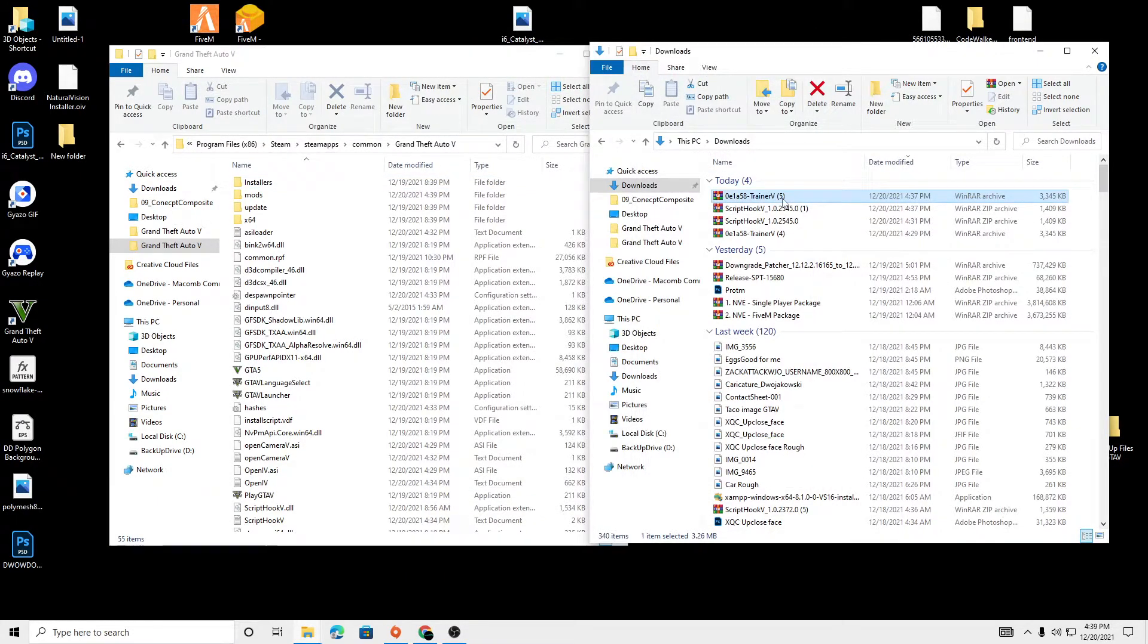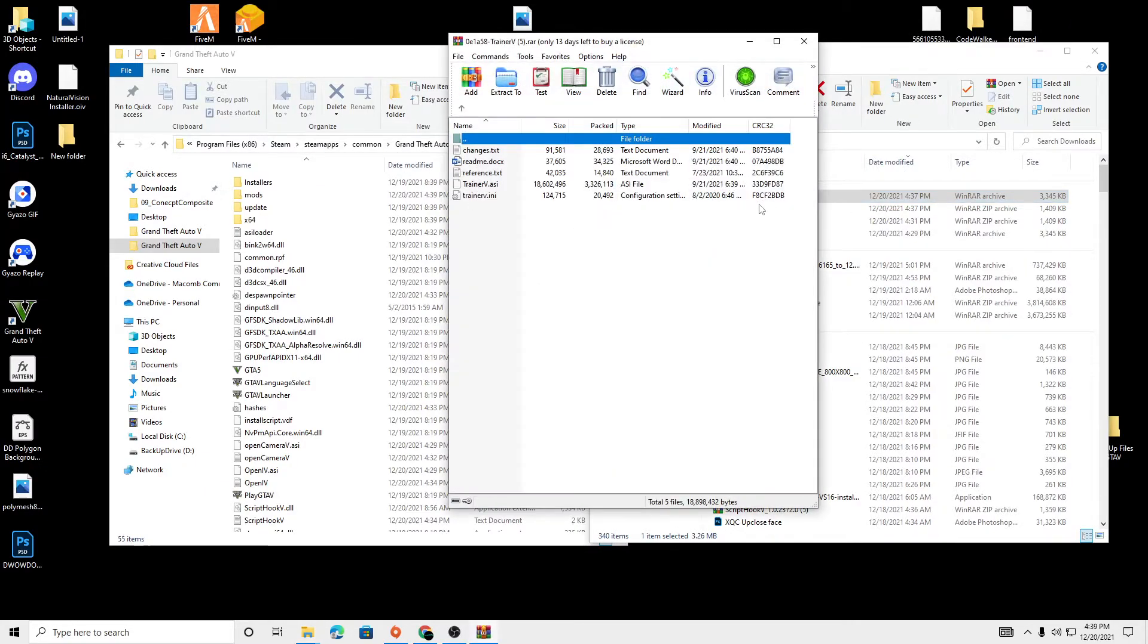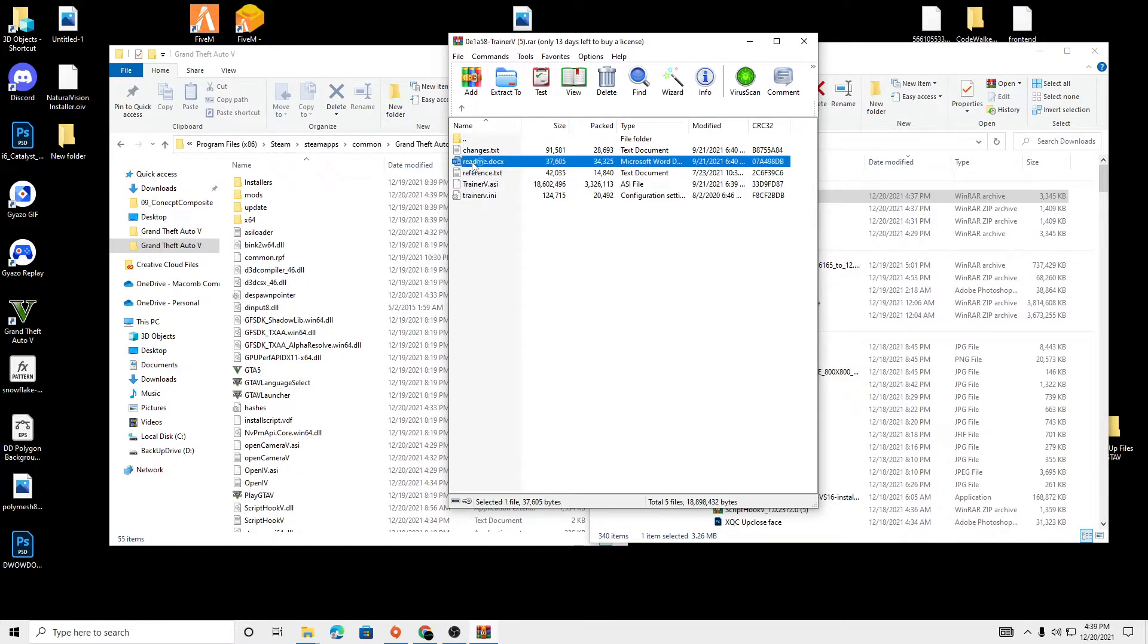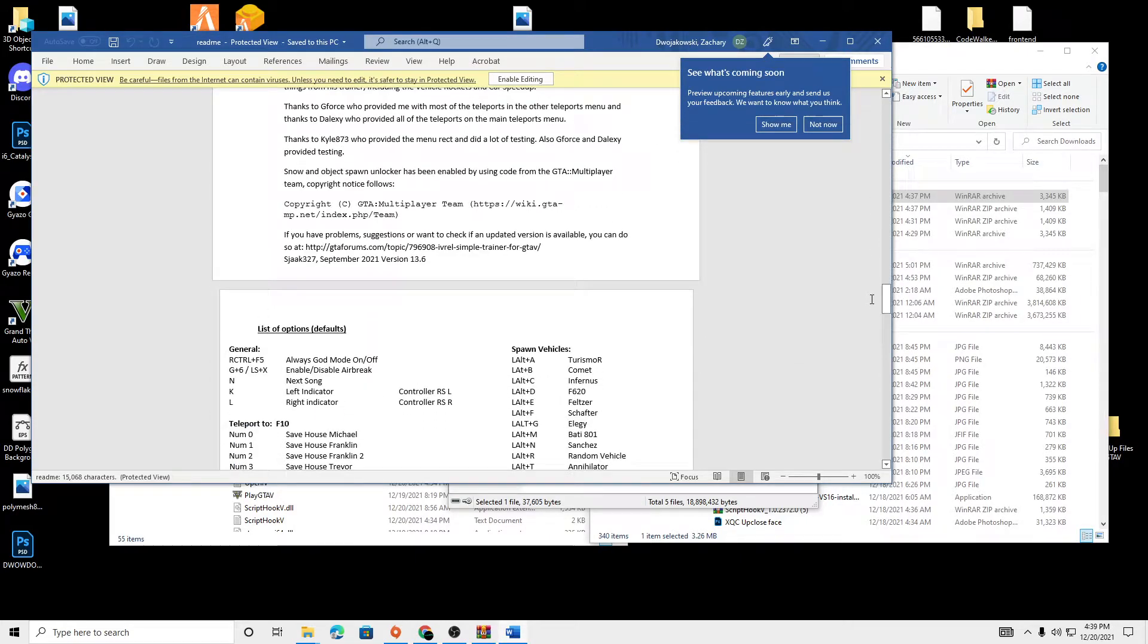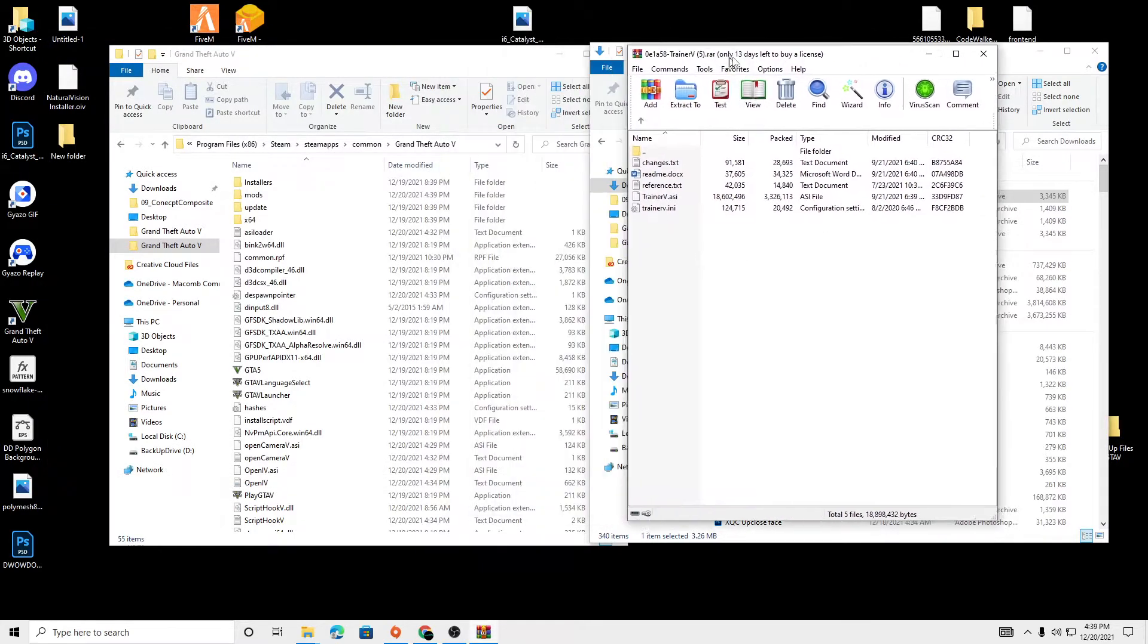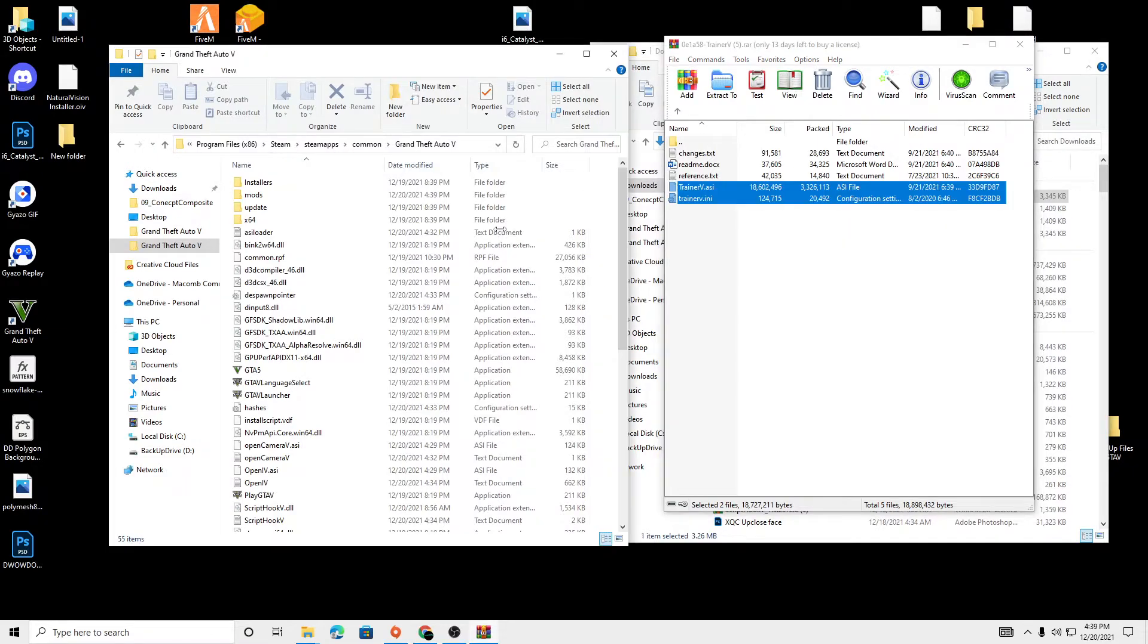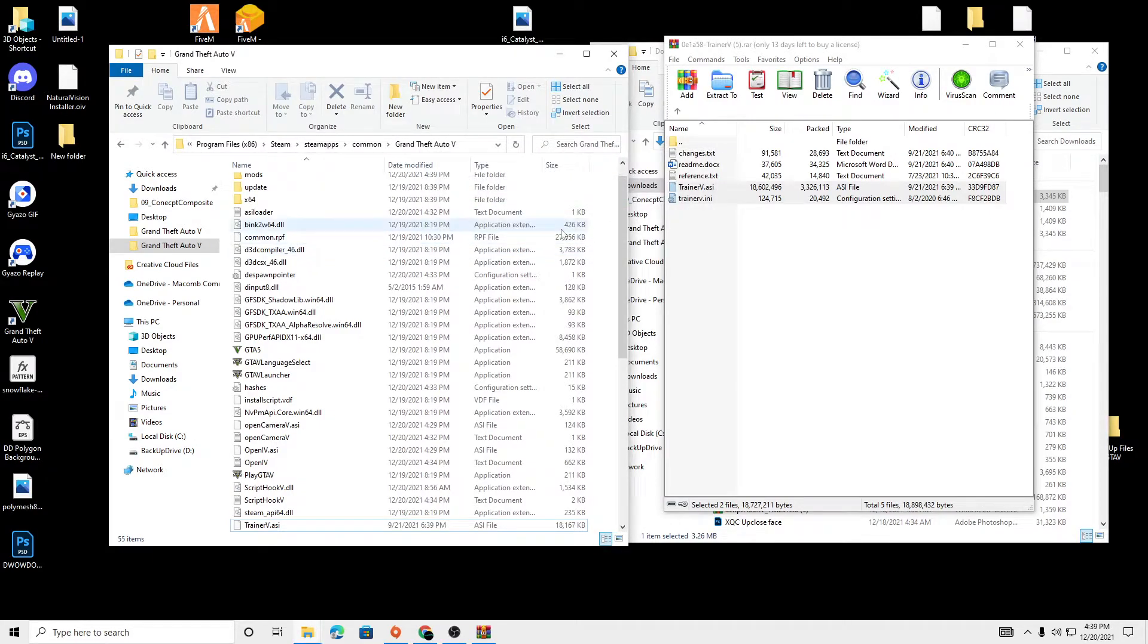And then we're going to go to the Simple Trainer file we just downloaded and open that up. We're going to copy these two files right here. You can open this readme which shows you all the features that are inside this trainer along with the controls. But we're just going to be installing it, so we're going to drag these two files and drop. I already have them installed so I'm going to click replace. And now they are installed.